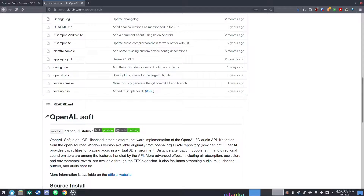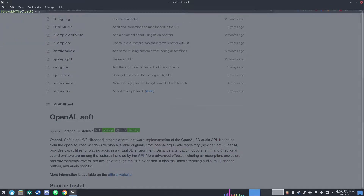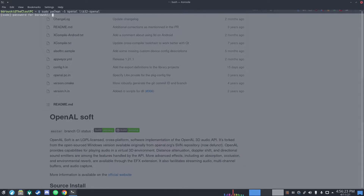First, you want to open up your terminal and using your package manager — whether it be apt or in this case Arch — you want to install OpenAL and the 32-bit version of OpenAL. I will put instructions in the description too.